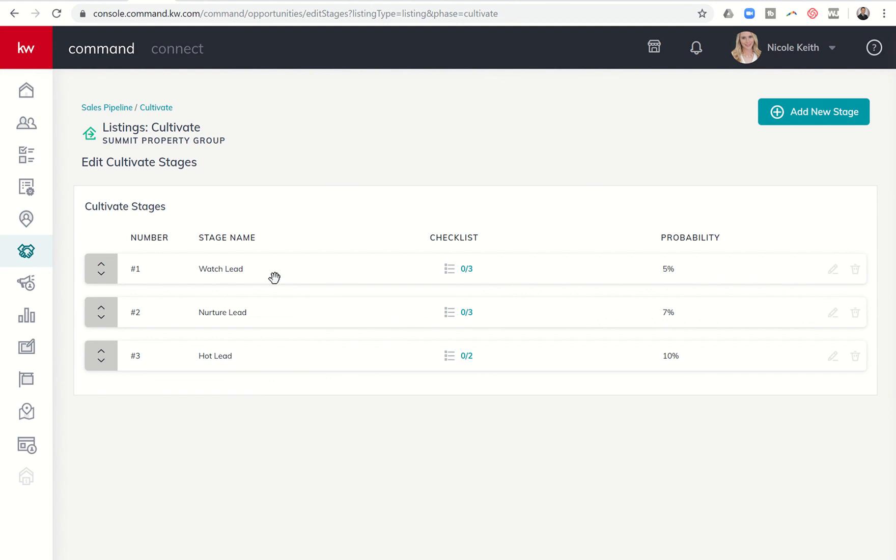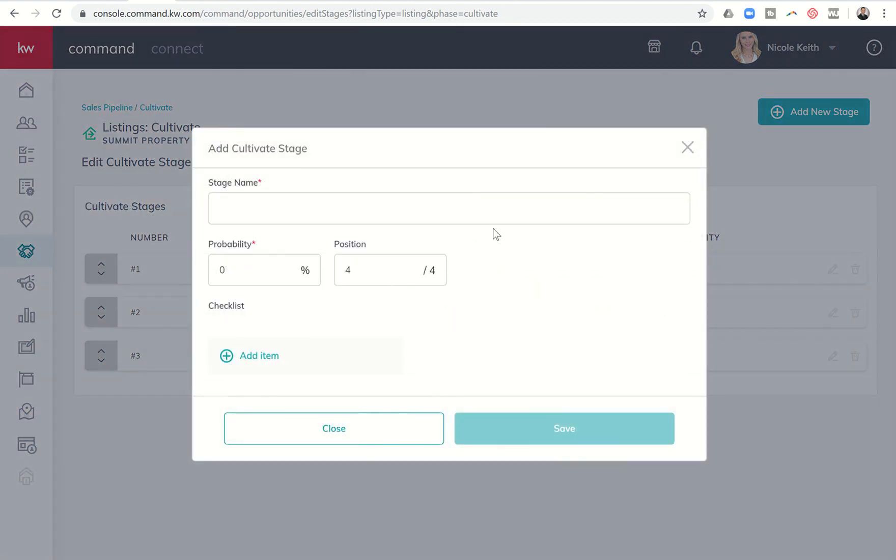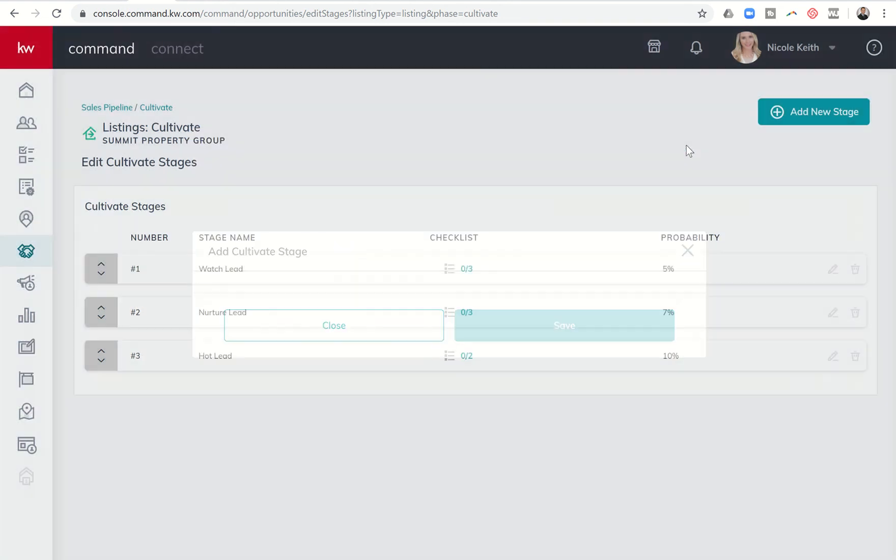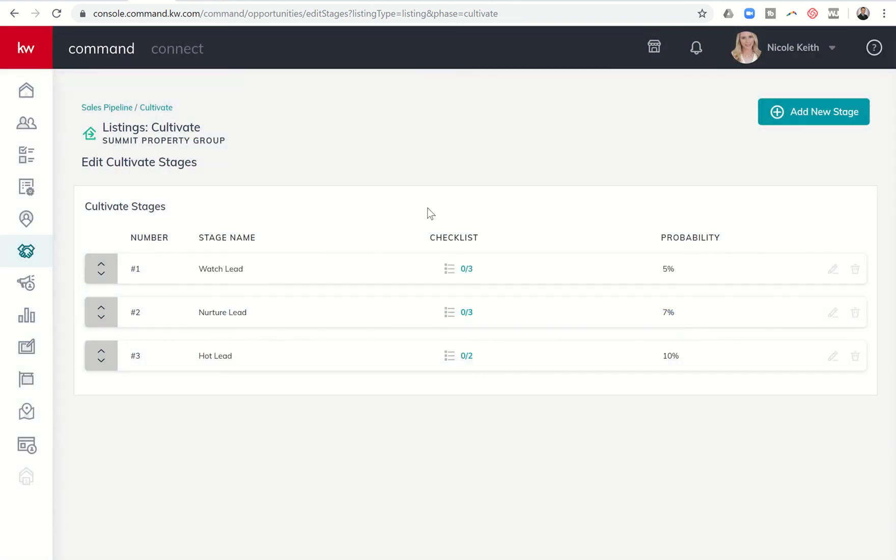If you want to create a new stage, you have the ability to click on add new stage. You can put the stage name, what the probability of close is from this stage, and then where do you want it. Do you want it first, second, third, or now fourth? You also have the ability to then start your checklist down here at the bottom. So essentially it does take a little bit of time to build this out. I would definitely time block an hour, two hours, three hours, depending. It may be something that you work on with your team, maybe with your coach and work through what you're looking for on all of your checklists and start learning what your conversion ratios are.